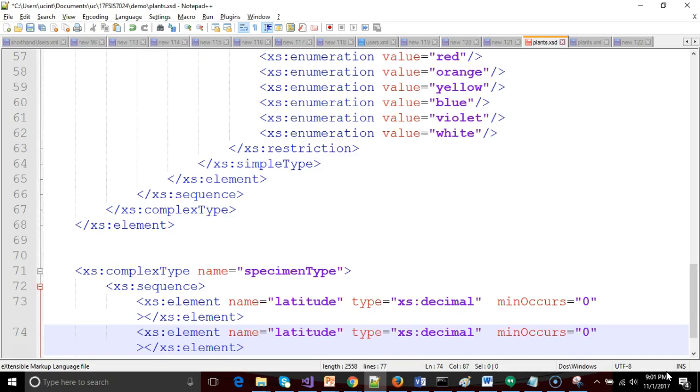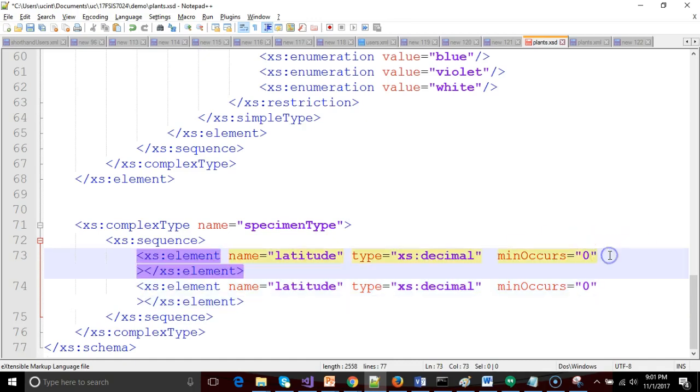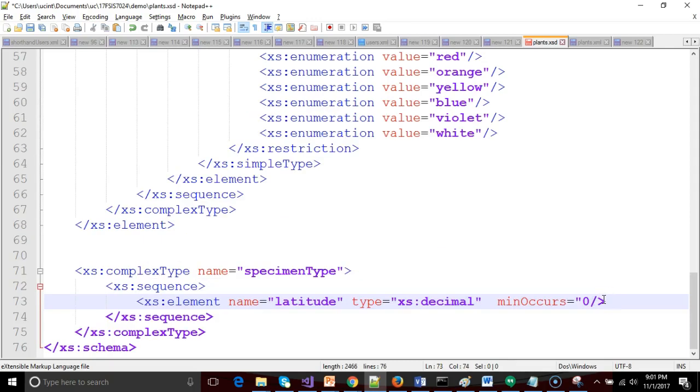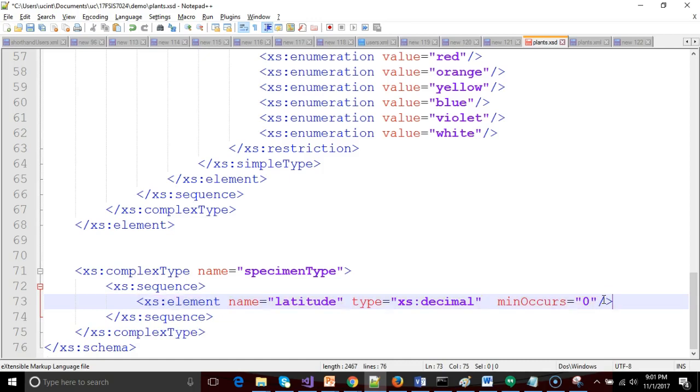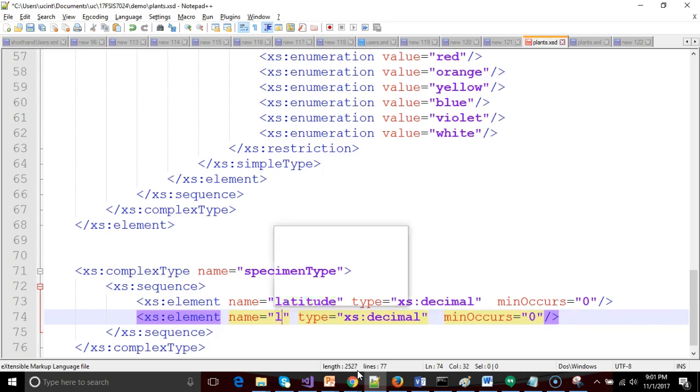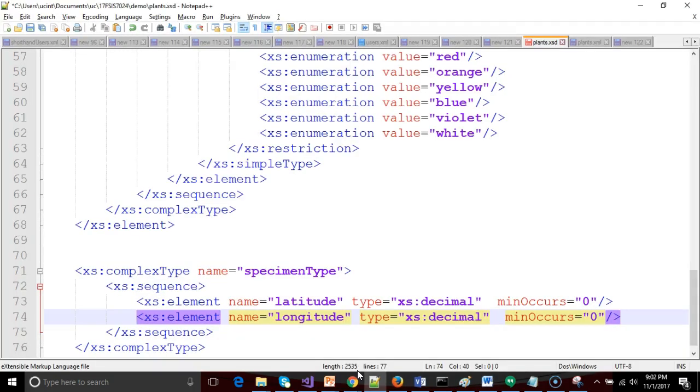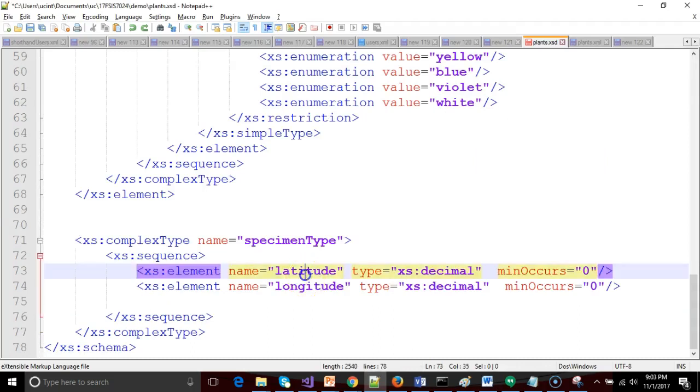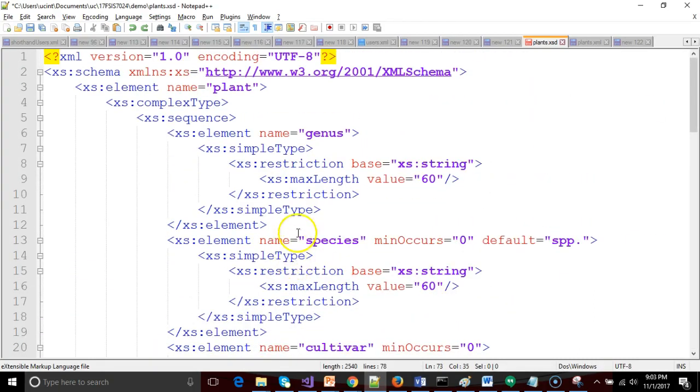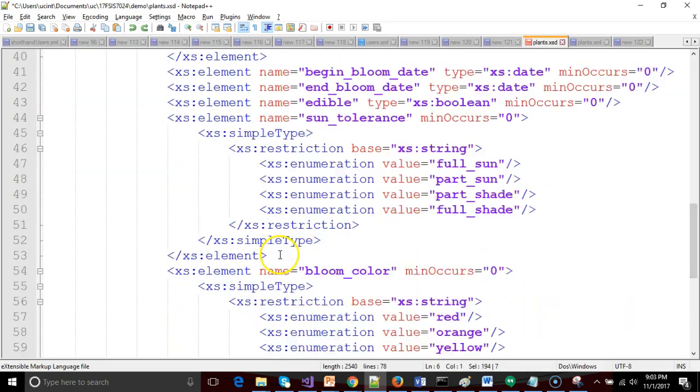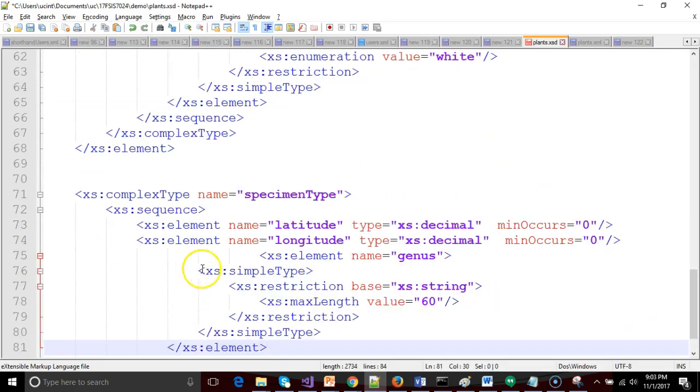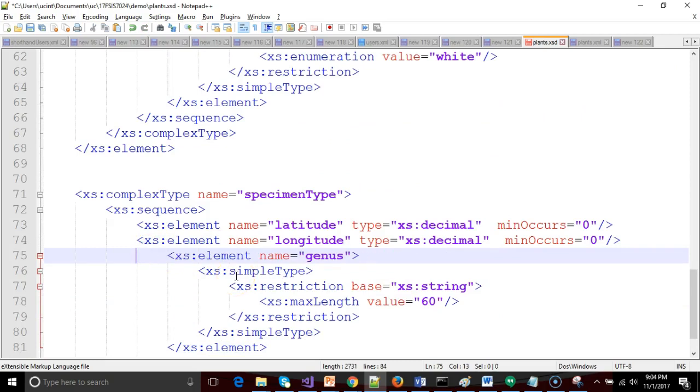Let me indent that so it's a bit more visible, but a bit easier to see. I'll copy this because longitude is going to be very similar. Let's make it a self-closing tag. That'll make a little more efficient use of space and keep it on one line. So now we say longitude is a decimal. And what else did we have? We have planted by max length 255 and comments max length 1024. We know that max length is a little bit tricky. So I'm simply going to borrow the max length I did for genus. I'm going to copy that and we will paste that twice down here and just repurpose it a little bit.